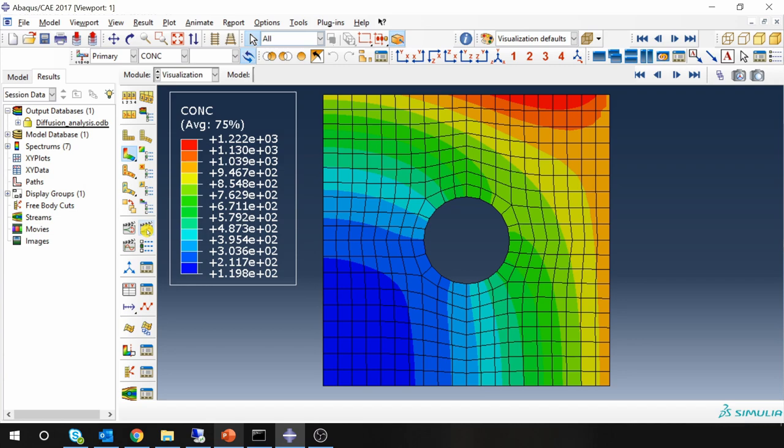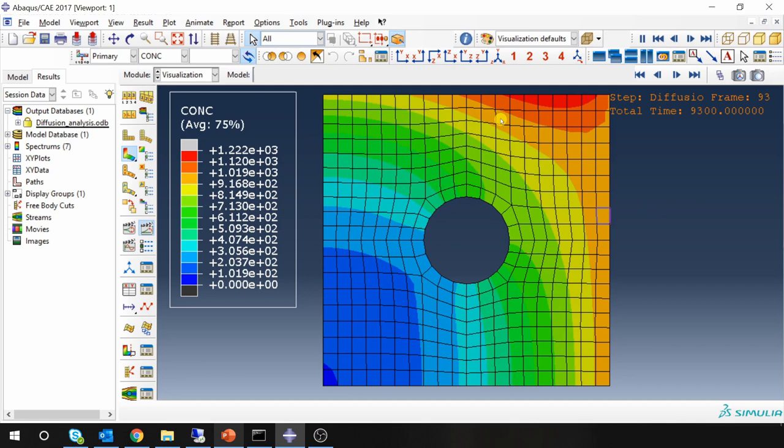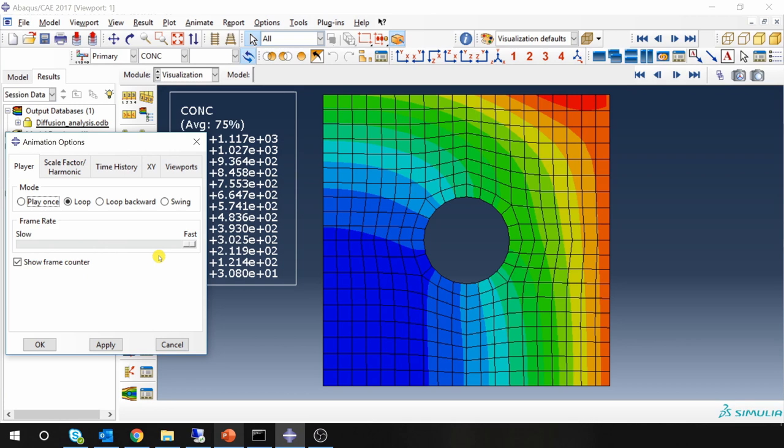You can see how one material is diffusing from this side and top side. You can change the speed of animation or many other things by going into this animation options. You can make it slow, fast or you can just play with it.